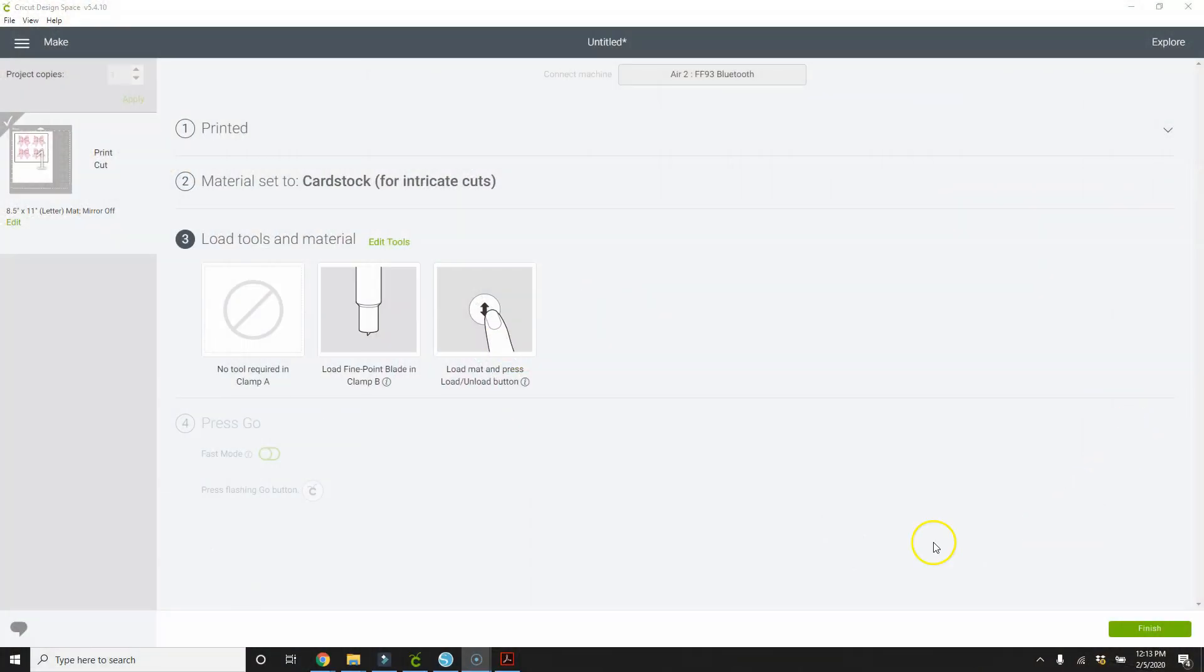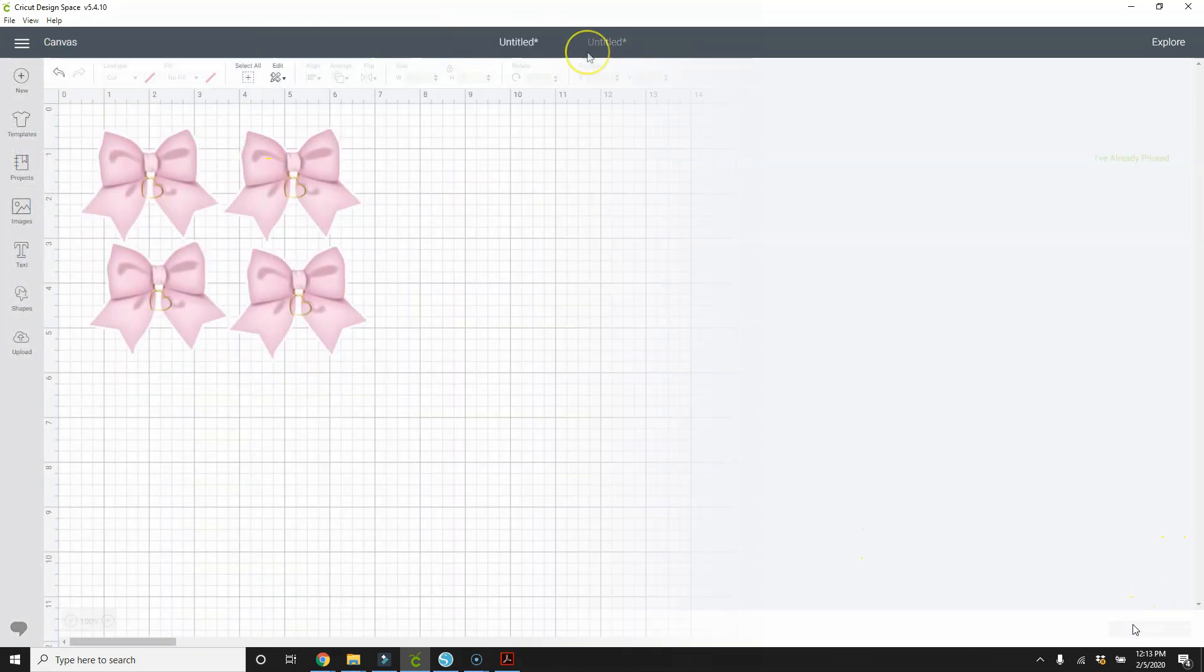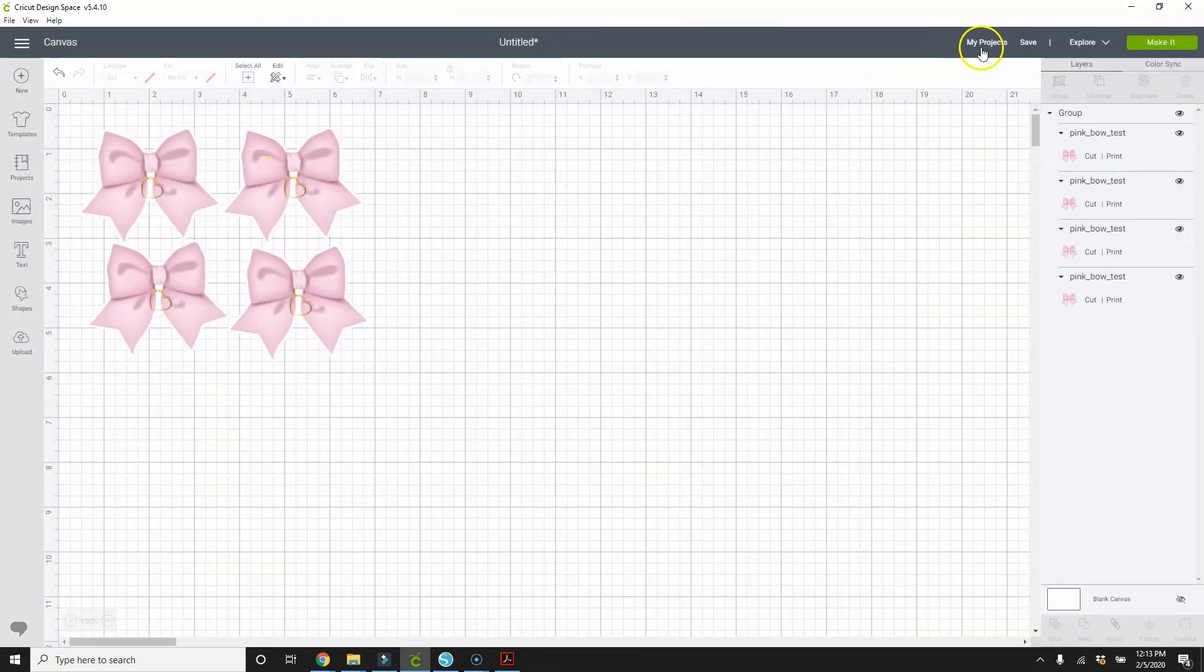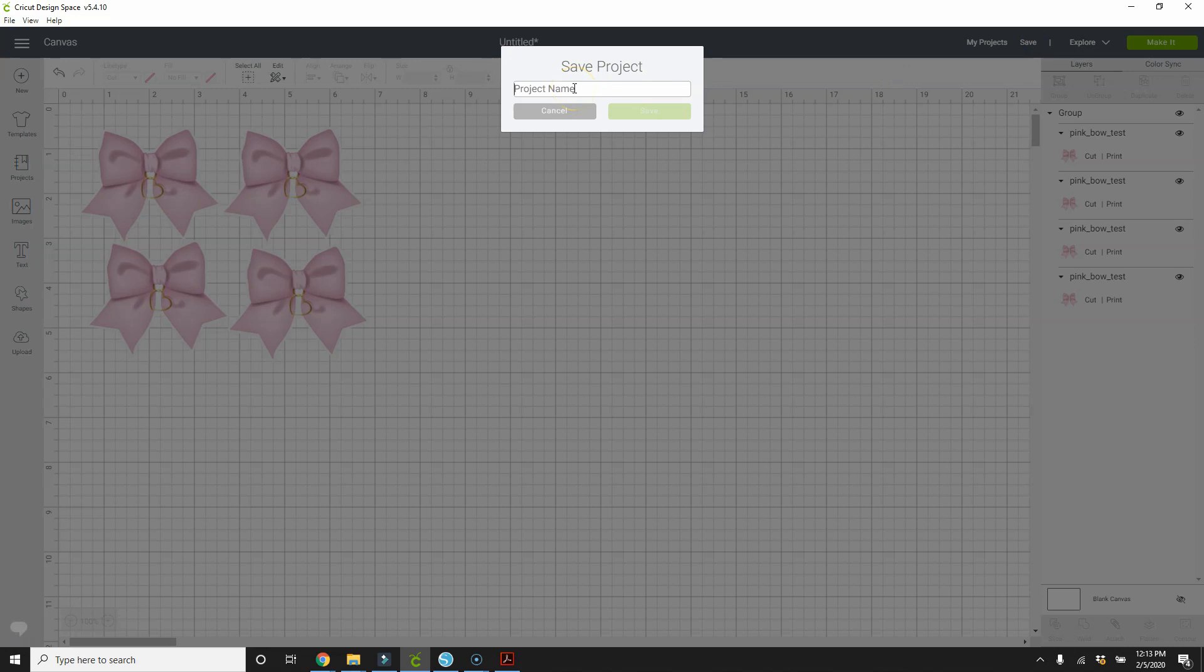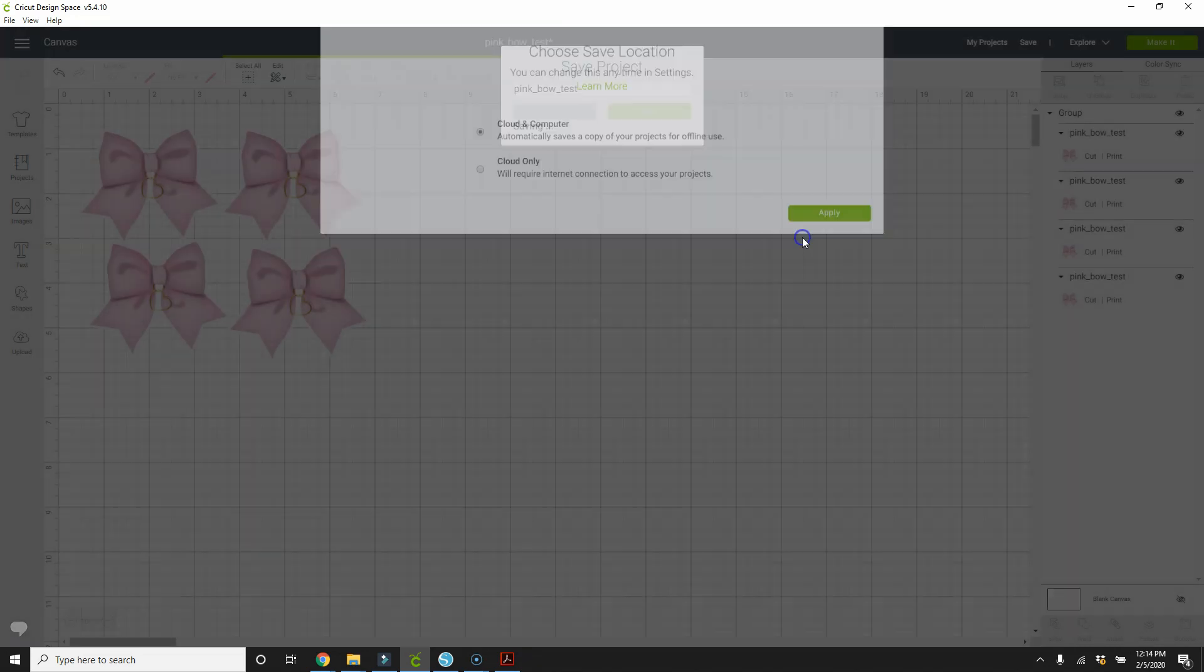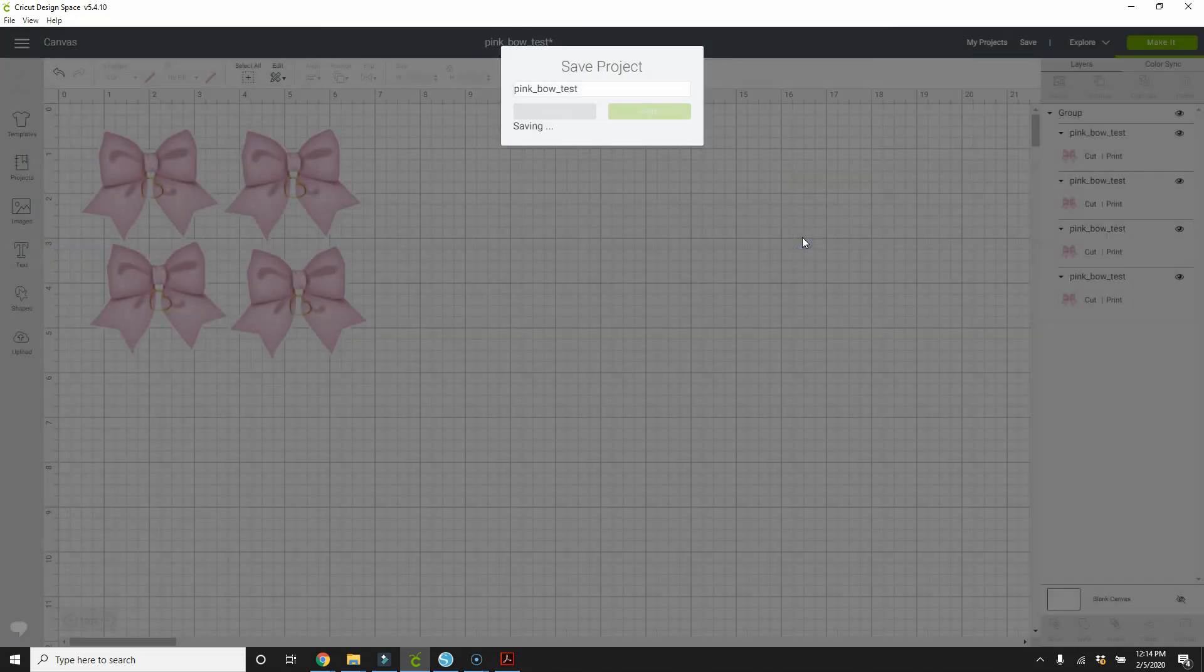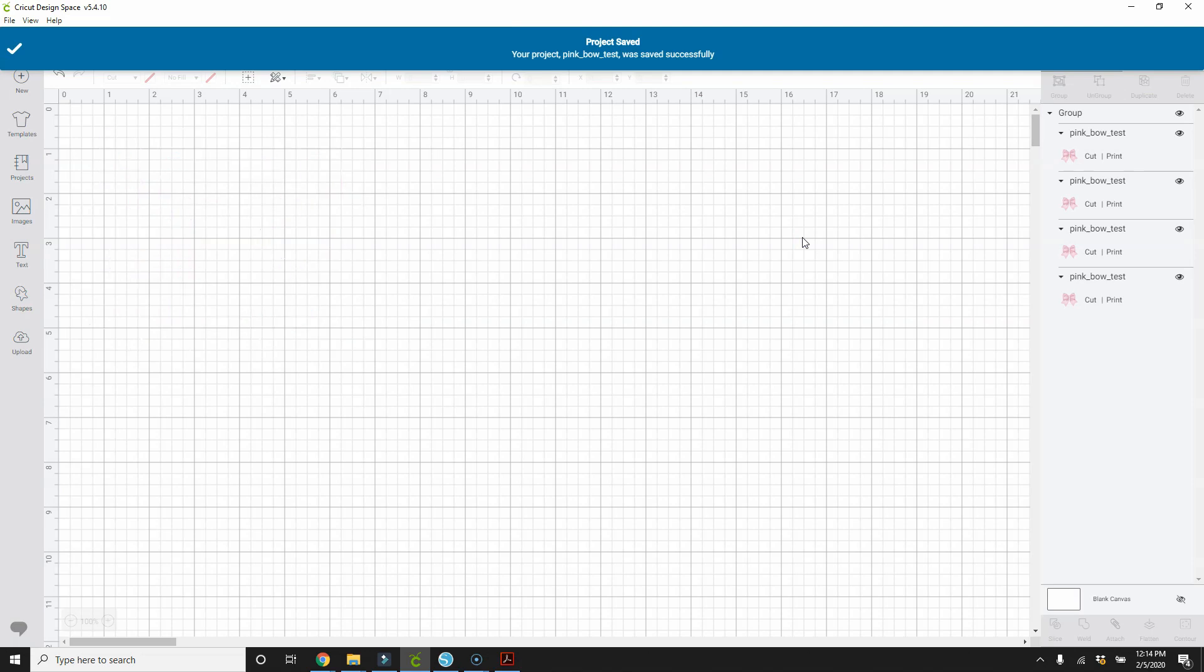So now that we're done, I can just hit finish. But if you want to save this, then you will save and then give it a name. So that if you want to come back and print and cut it again, you can. I'm going to do cloud and computer just to be on the safe side. And that's it.